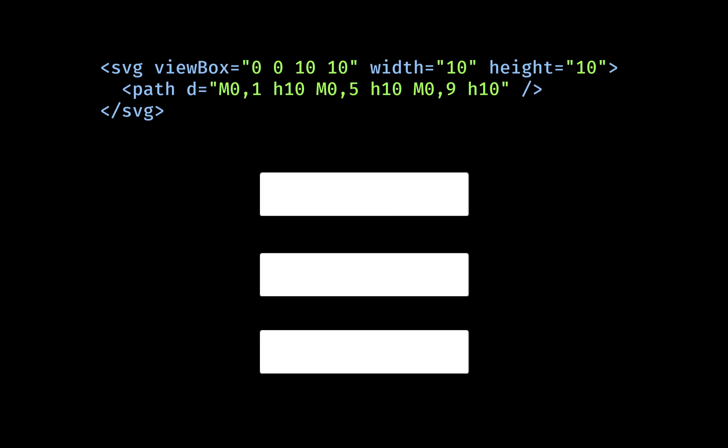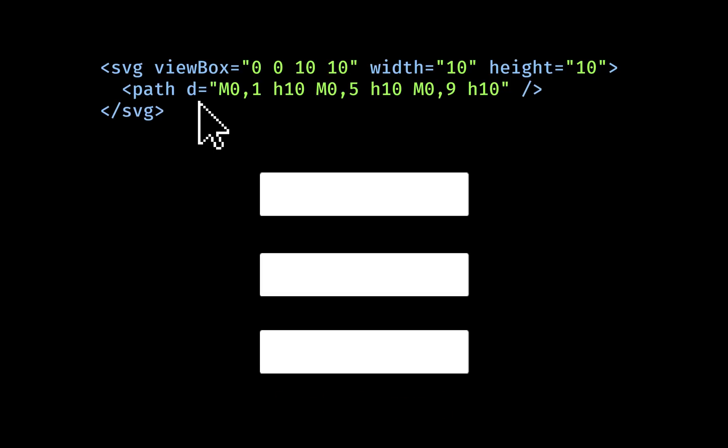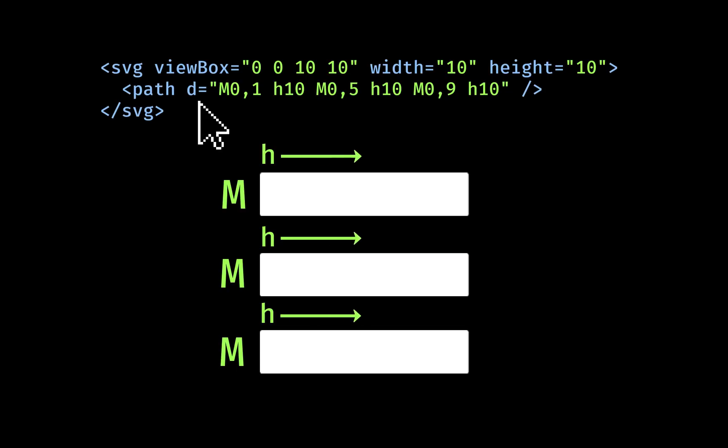Any one place we can go from here, and that's to use a path. A path's d attribute, which stands for dem points, can contain everything we need in one value. The letters you're seeing nesting among the digits have specific roles. Each capital M means start drawing from here. Using three Ms is how I make three separate lines. The lowercase h tells the path to move horizontally from the current position. That's why each h is followed by the same number, 10.